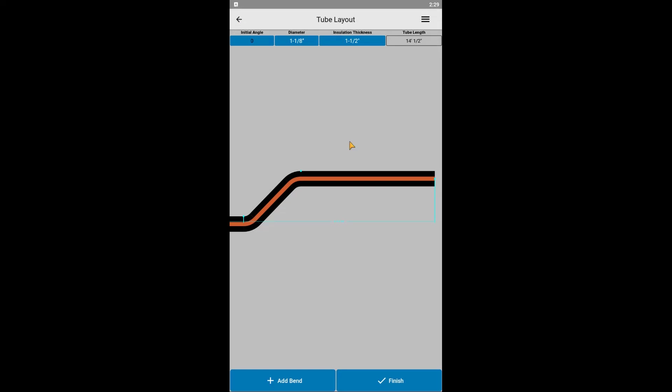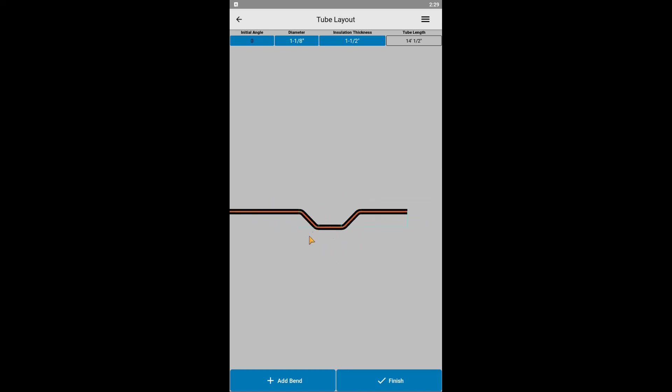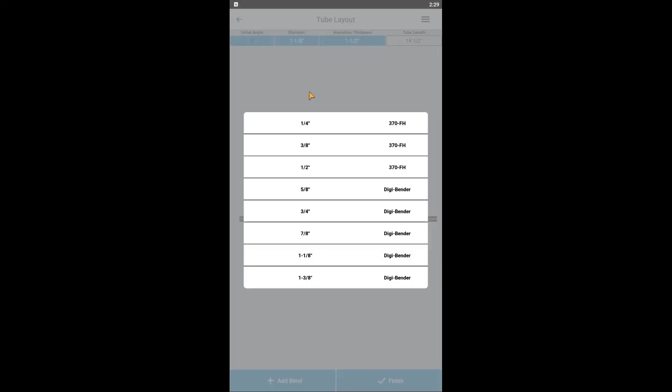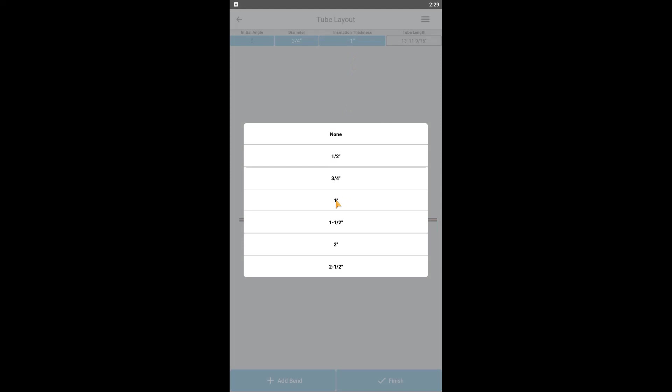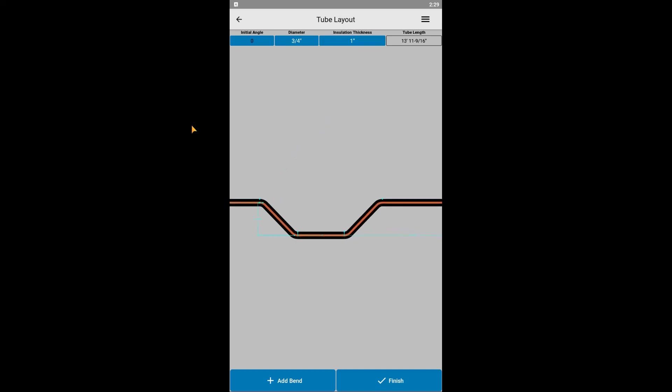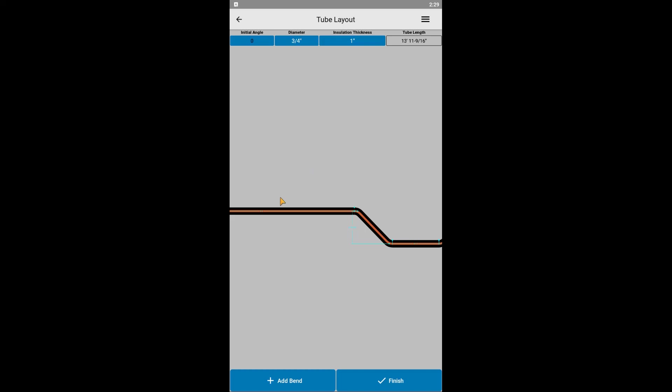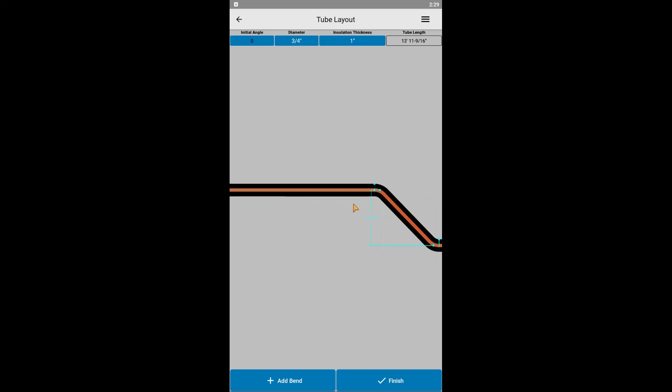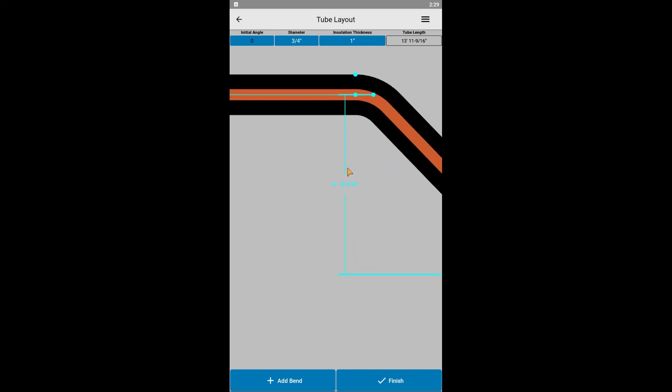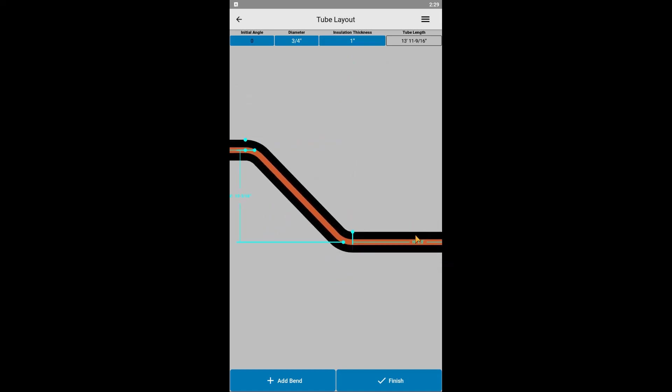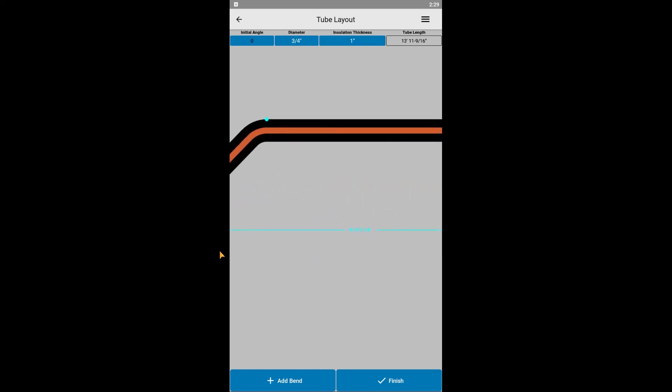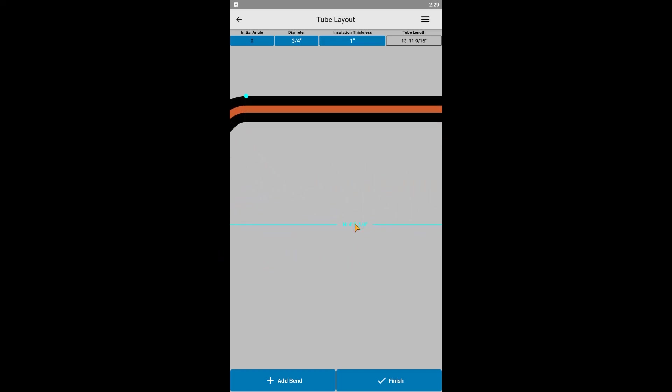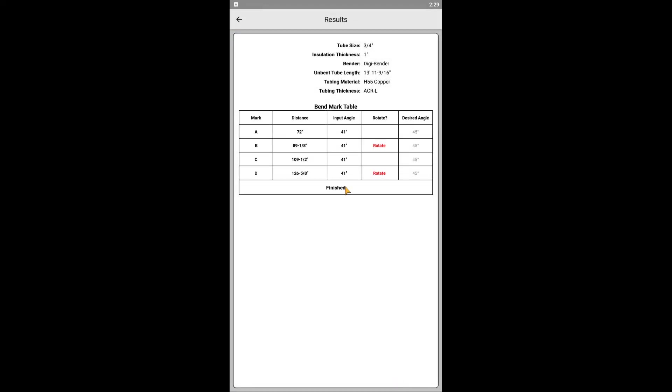Let's return to the tube layout screen. If this is a project where another smaller tube is being run in parallel, we can now reduce the tube size and change the insulation thickness. Let's go with 3/4 inch tubing and 1 inch insulation thickness. If everything was properly dimensioned in a real world manner for the larger tube, the smaller tube should be dimensioned the same and be immediately ready for the results page. Let's review. Looks good! Now onto the results page and then the actual bending.